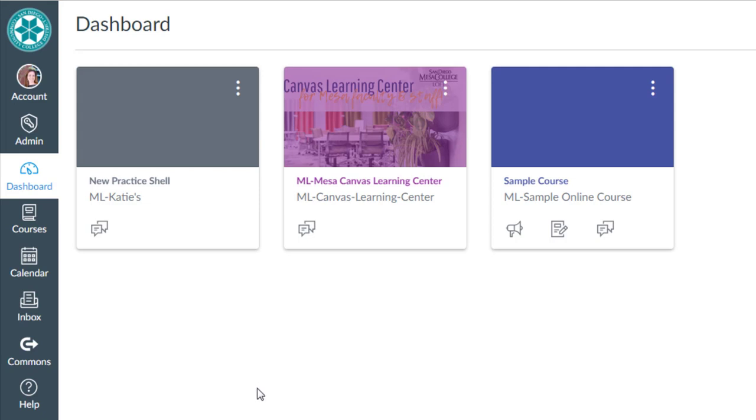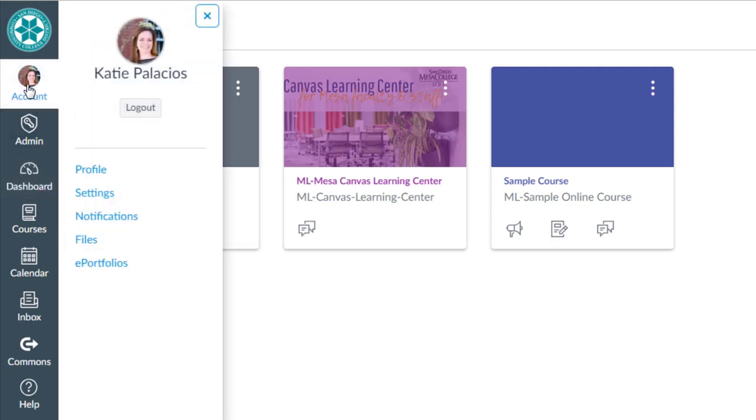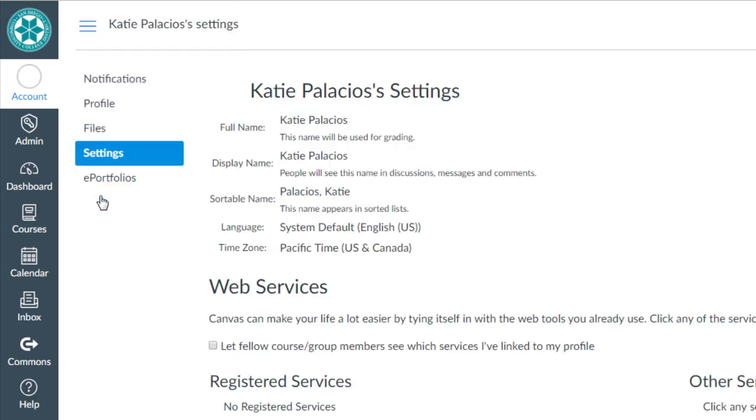To change your Canvas password you'll have to be logged into Canvas. Then click on account in the global navigation menu. From there click on settings.